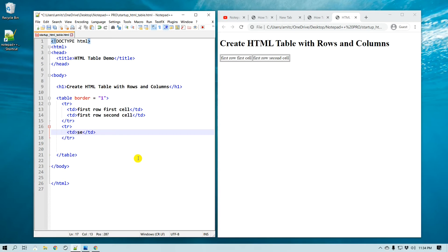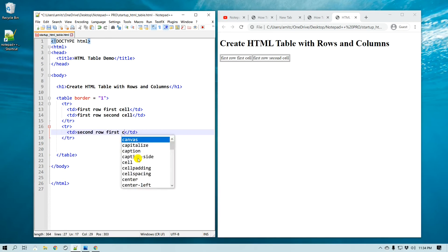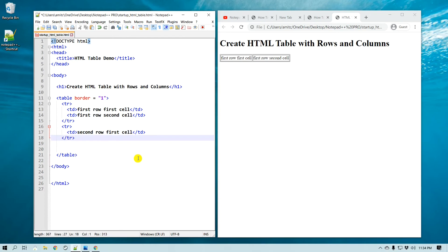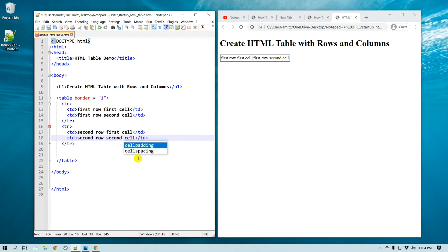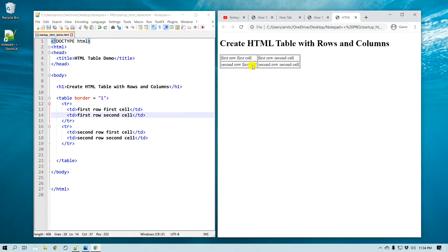So here is our tr, or table row tag, and then we'll do td, and this will be our second row first cell. And then I'm going to call td again, and this will be second row second cell. Alright, save, and if I refresh it, then now you can see that we have the first row, the second row, and the table looks pretty good.